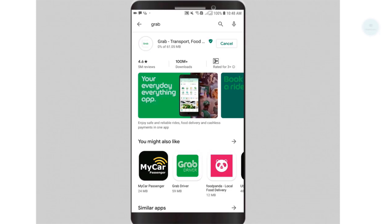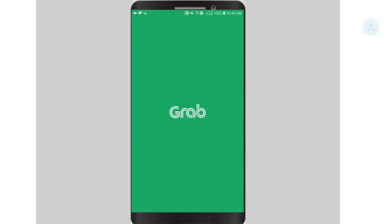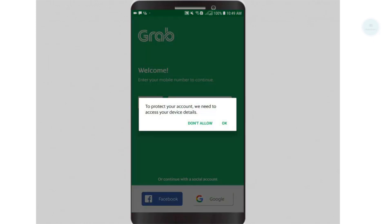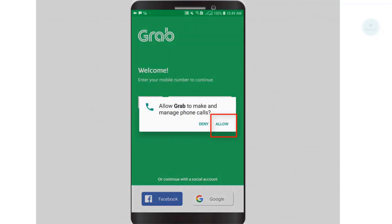First of all, you need to have the Grab application installed. This is the same Grab application that you use for Grab car or Grab foods, so make sure you install the right Grab app. Once you have installed it, give the necessary permissions to the Grab app.